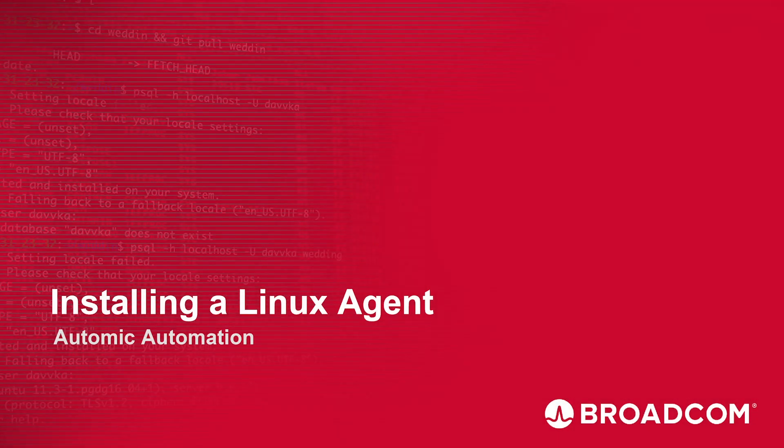Hi, and welcome to this video, where I will demonstrate how to create and download a Linux agent in Atomic Automation.